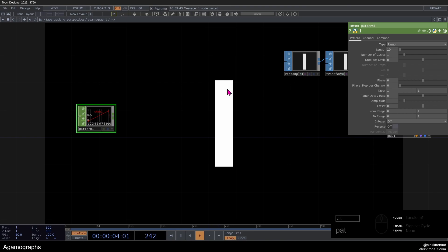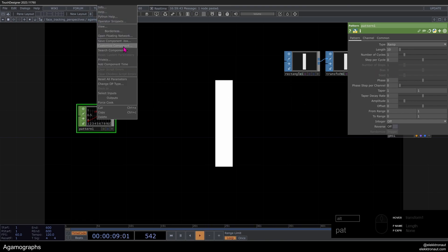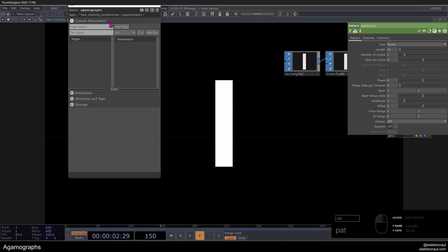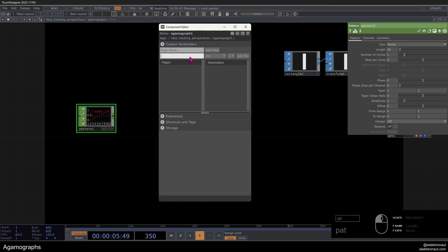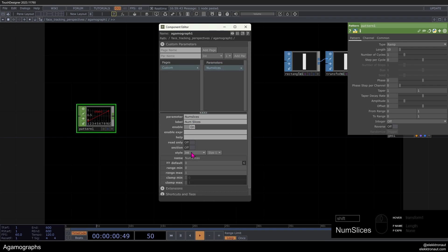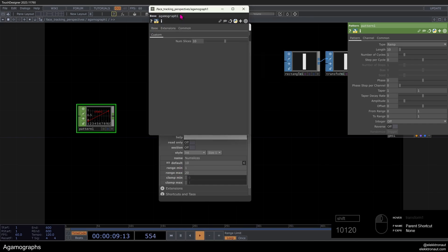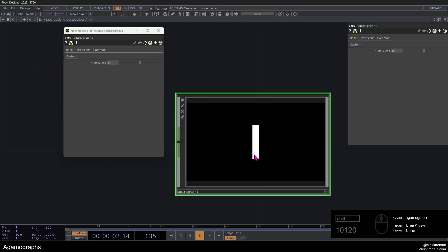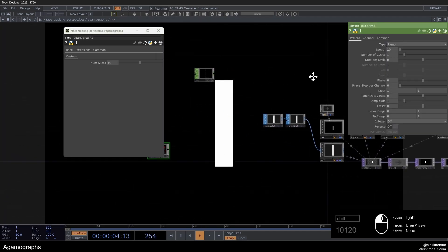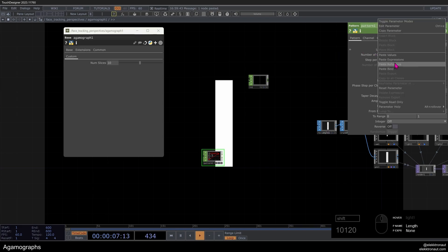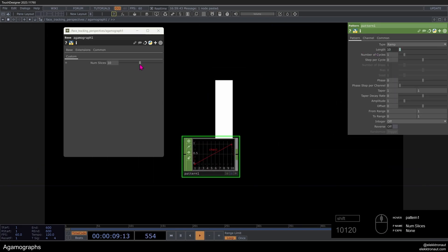If you want to be in control of how many slices you have, you can easily set up a variable for that. Right-click, customize component, then simply add an int called 'num slices.' Set the default to 10, range min 1, range max 20 — something like that. You can show these parameters, basically on the custom page. Then right-click, copy parameter, and paste that reference in here. Now we can easily change the number of slices if we like.